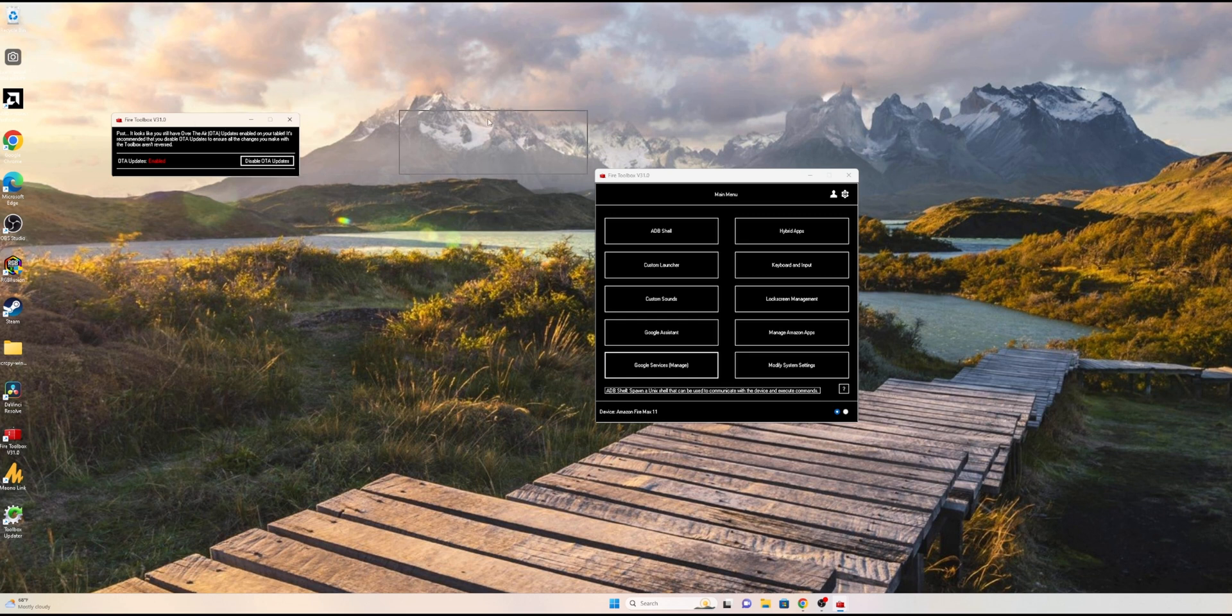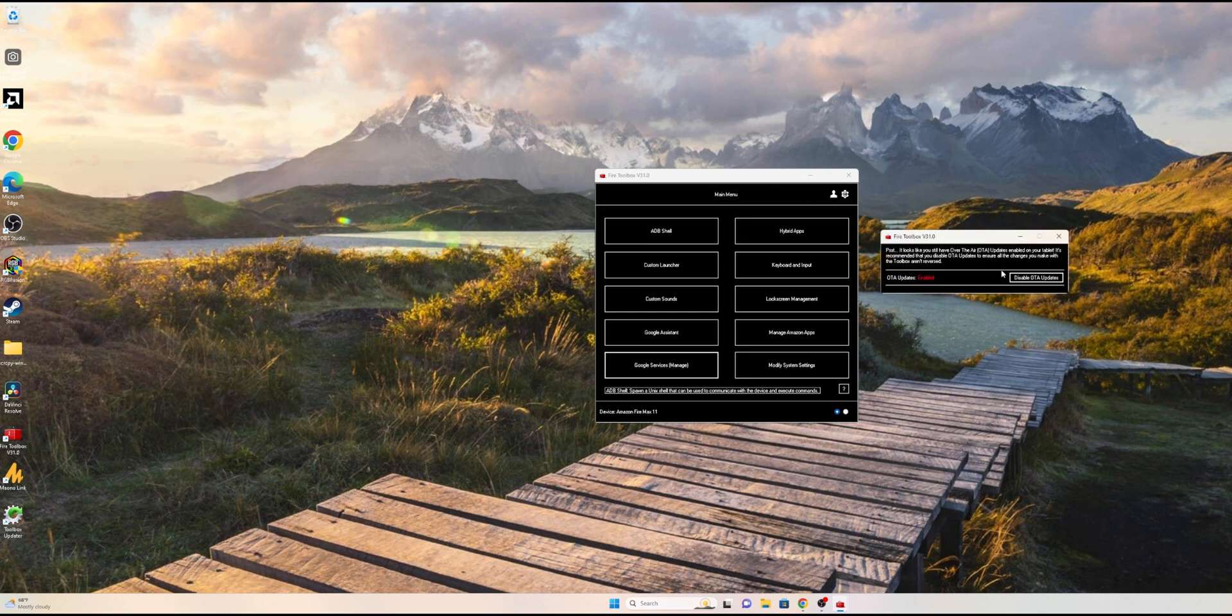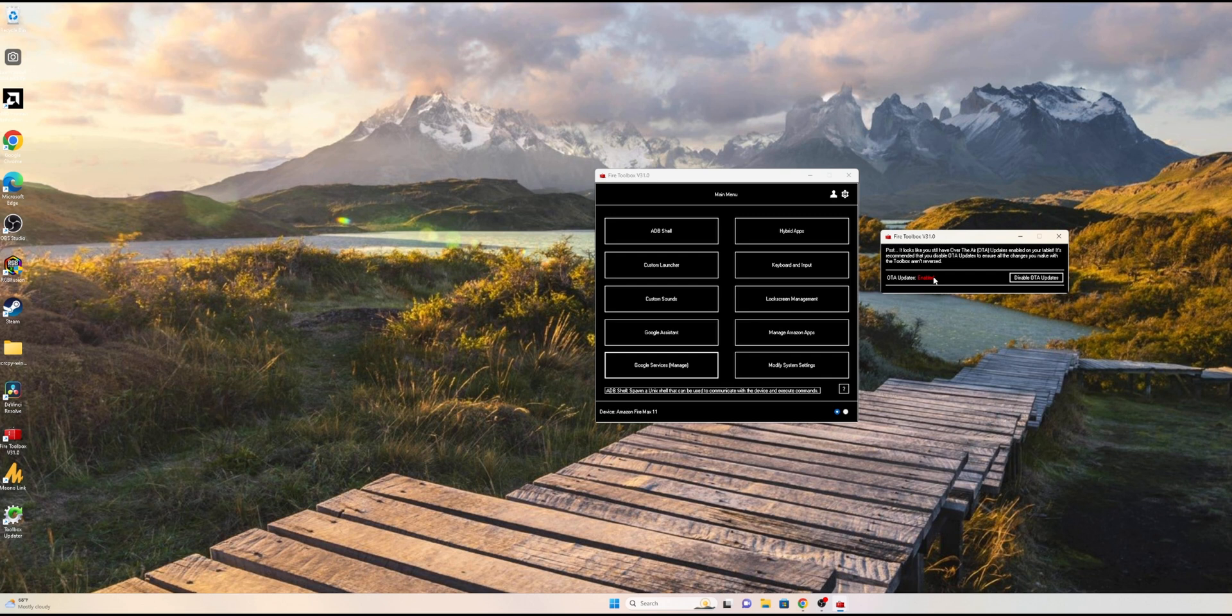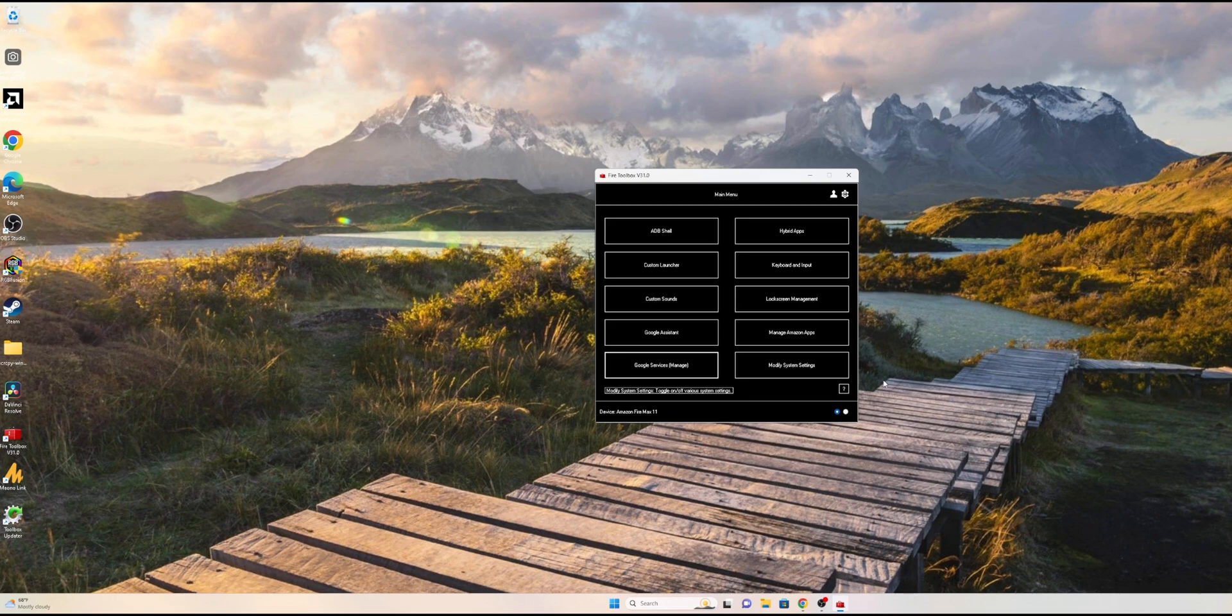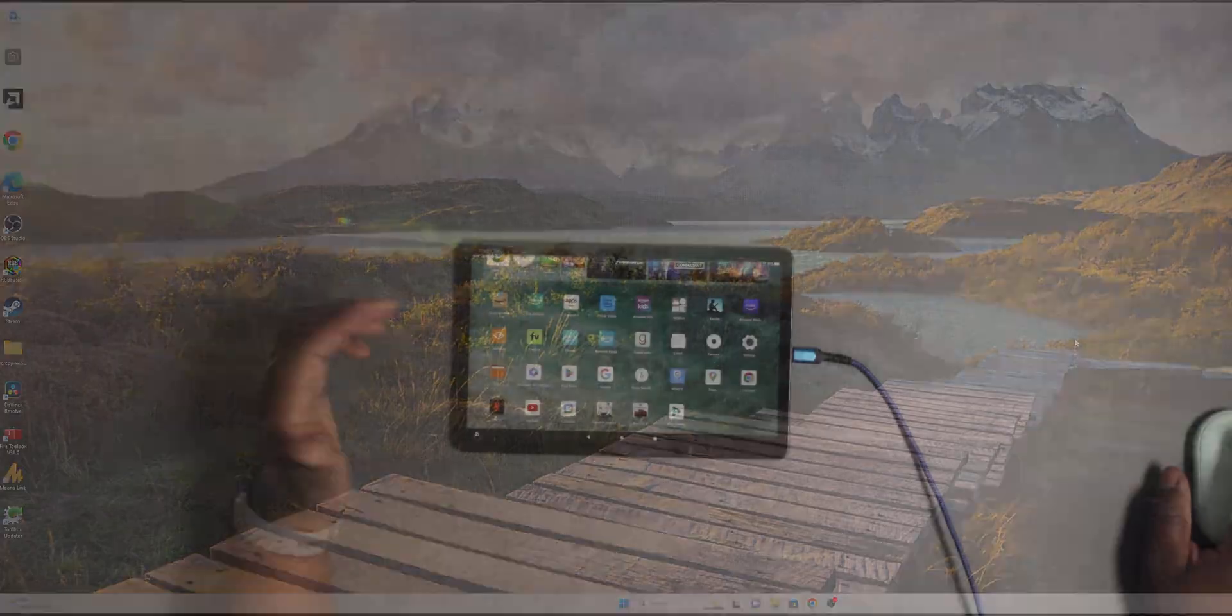Here you can also see the pop-up on the corner saying you can disable the OTA updates. It says 'OTA updates enabled.' That's how I kept it. But if you want to disable the update, that way every time you get an update you don't have to reinstall the Google Services, you can just go ahead and disable it. I chose to keep the OTA updates enabled.